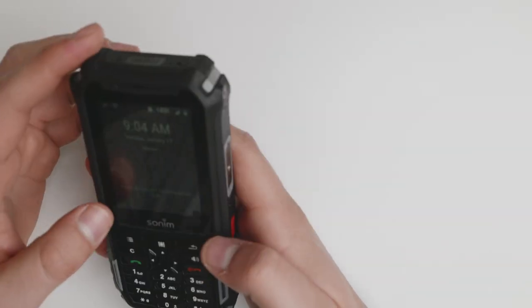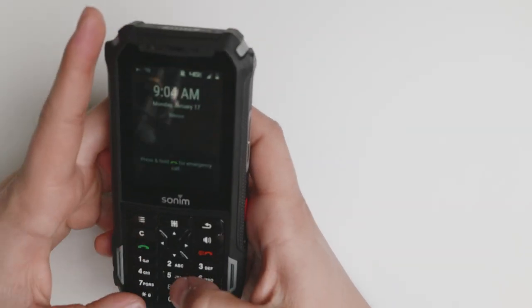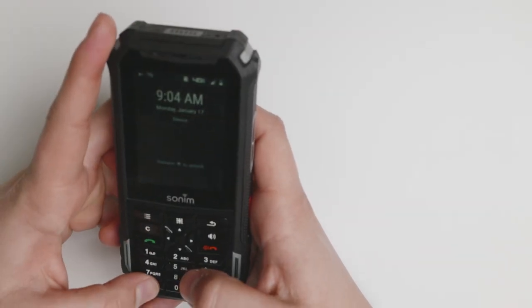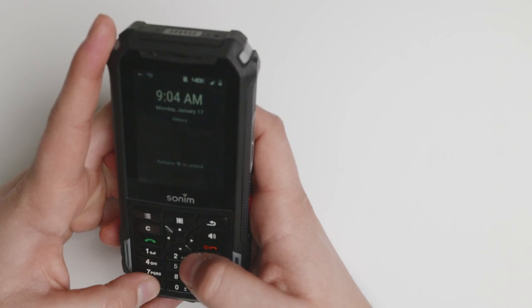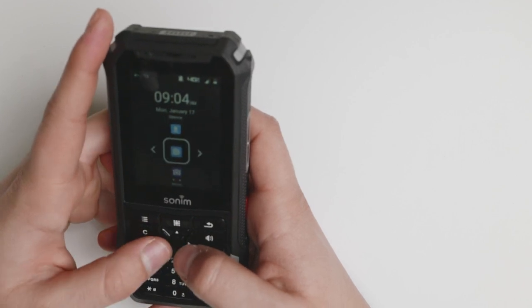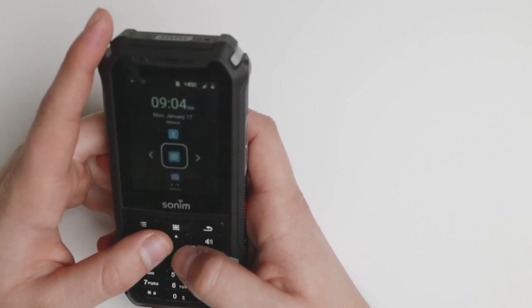It does work with Verizon and different carriers. This is the unlocked version that I bought from Amazon.